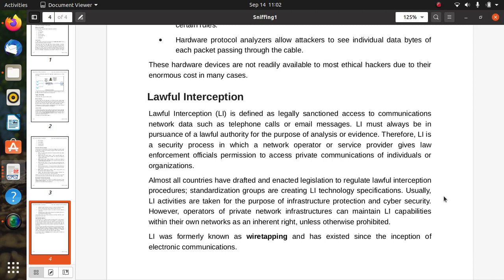Almost all countries have drafted and enacted legislations or laws to regulate lawful interception procedures. Standardization groups are creating lawful interception technology specifications. Usually, lawful interception activities are taken for the purpose of infrastructure protection and cyber security. Operators of private network infrastructure can maintain lawful interception capabilities within their own networks as an inherent right unless otherwise prohibited by law. Lawful interception was formerly known as wiretapping and has existed since the inception of electronic communication.